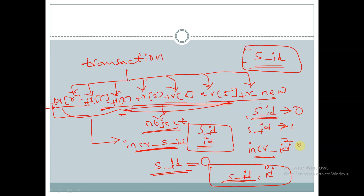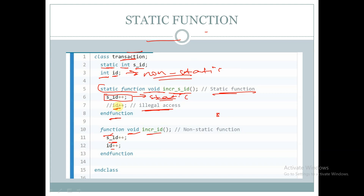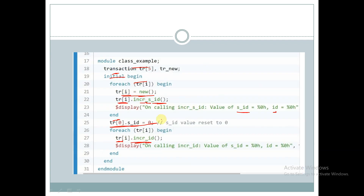Initially 's_ID' is 0, and on each call to 'incr_s_ID' it increments: 1, 2, 3, 4, 5. Meanwhile, 'ID' remains at its default value of 0, since it is a non-static member and cannot be accessed or incremented inside the static function.